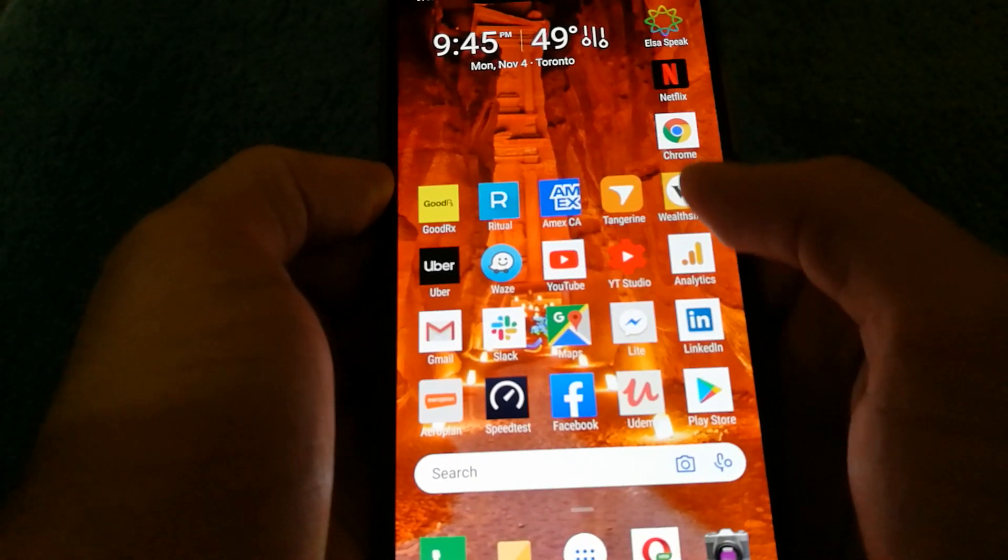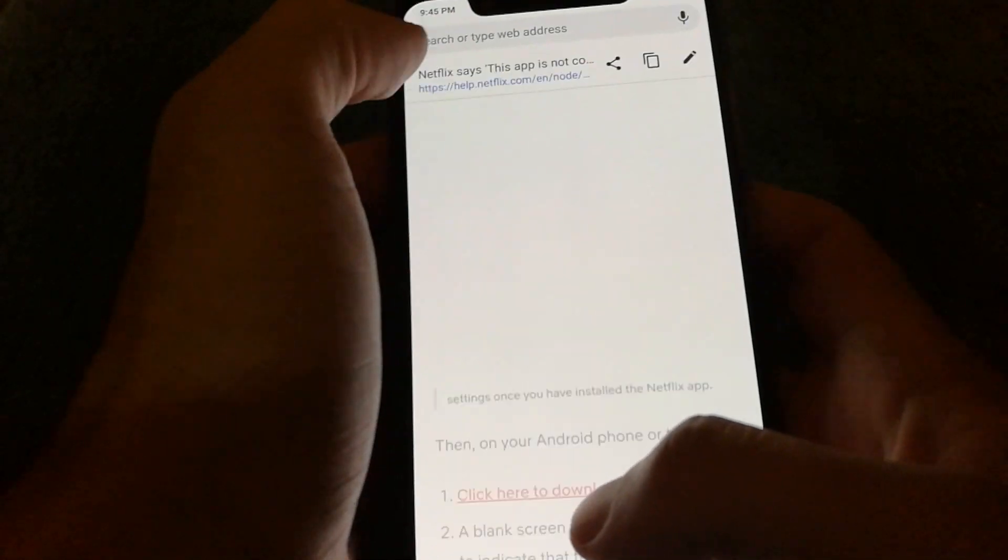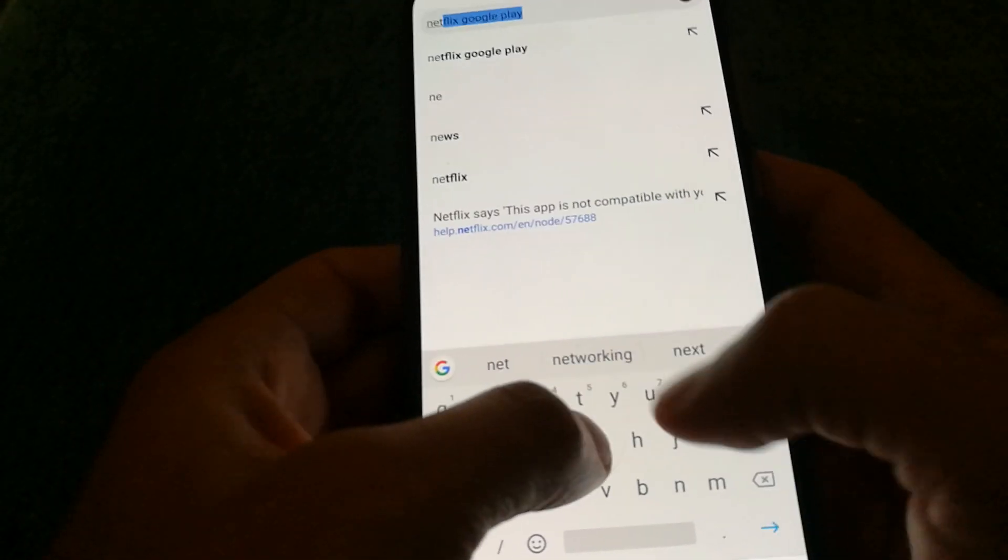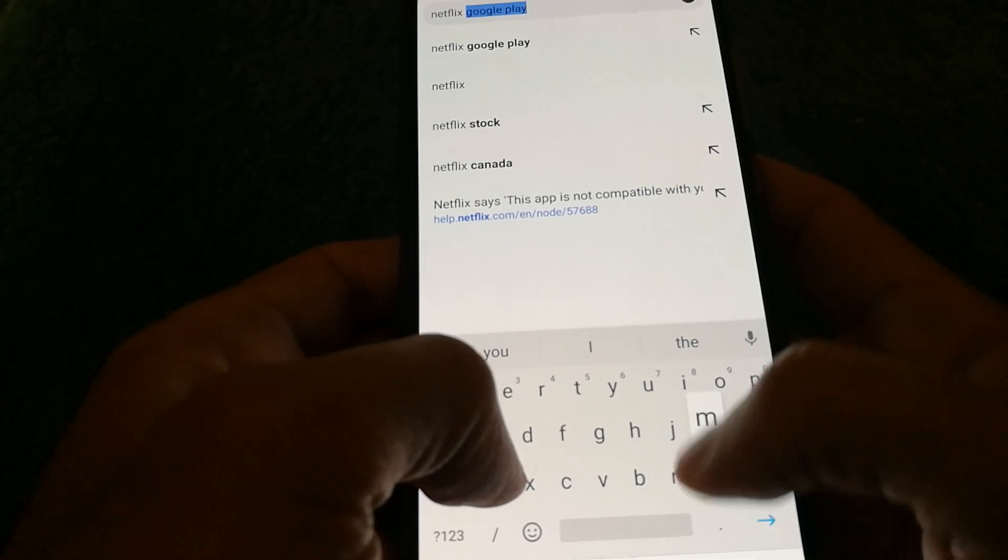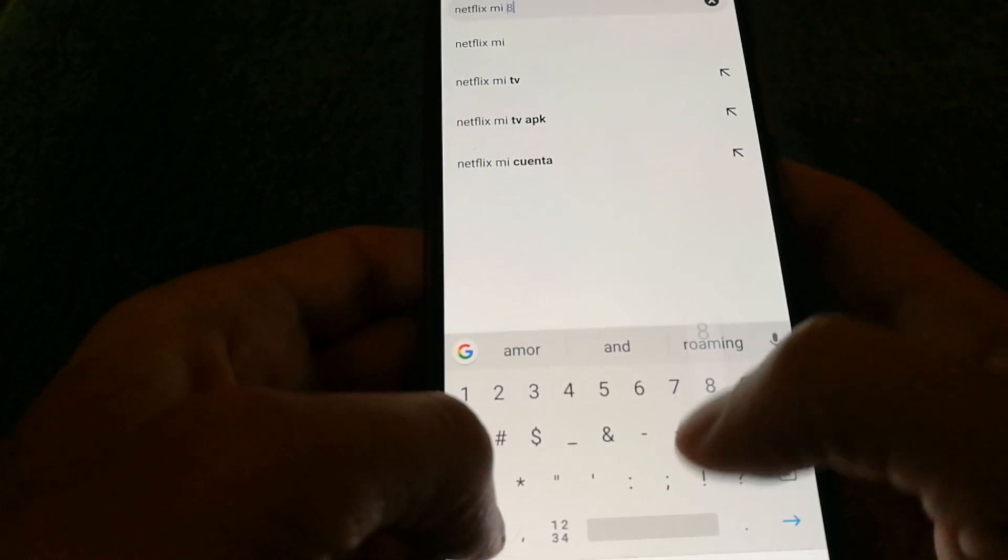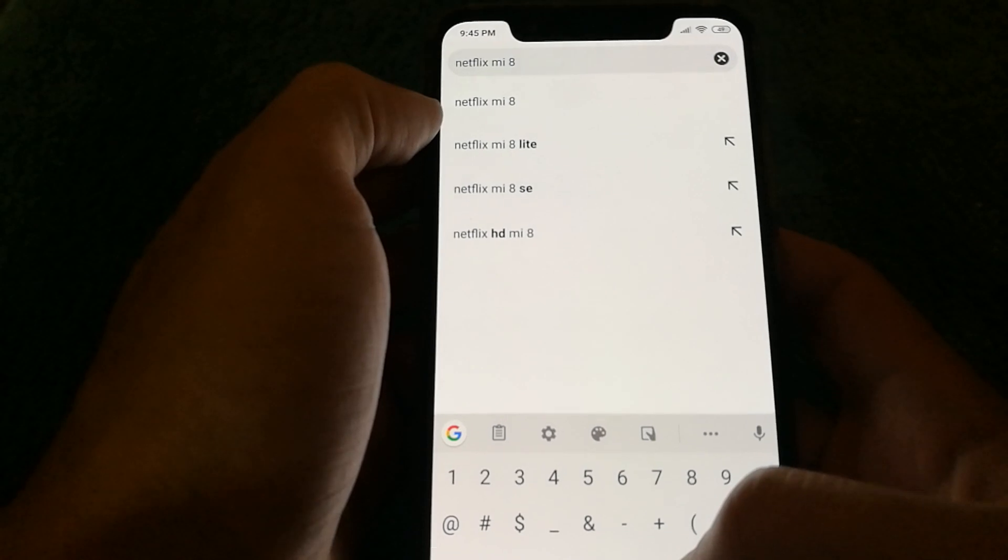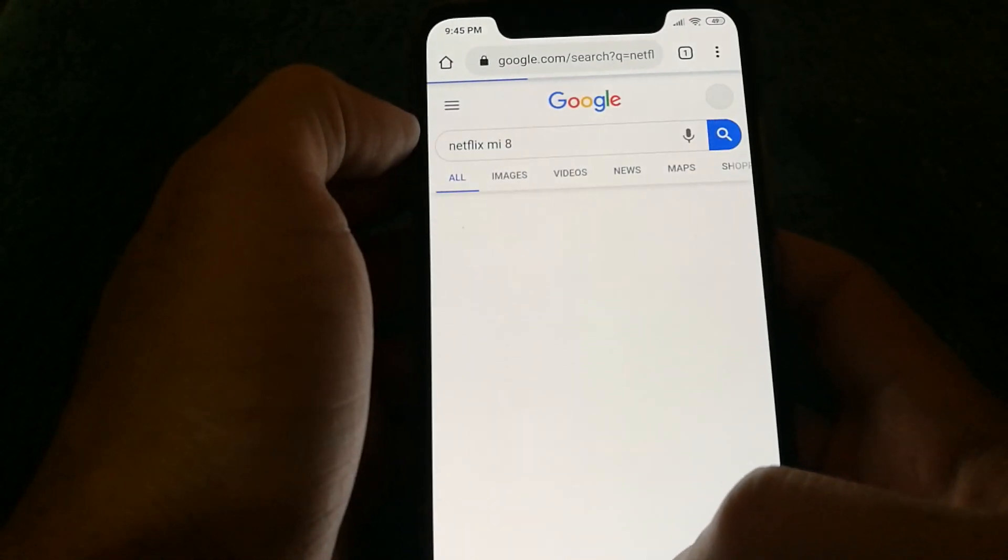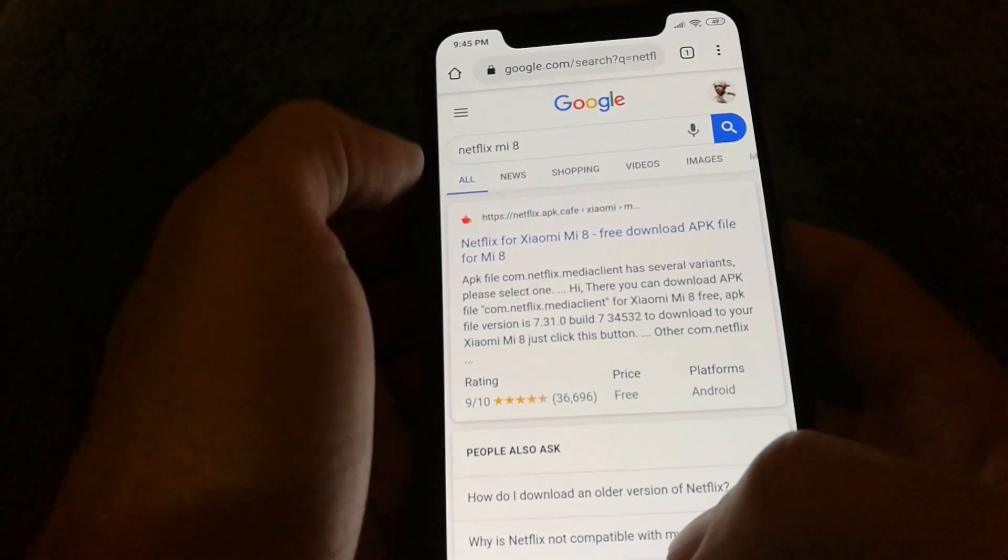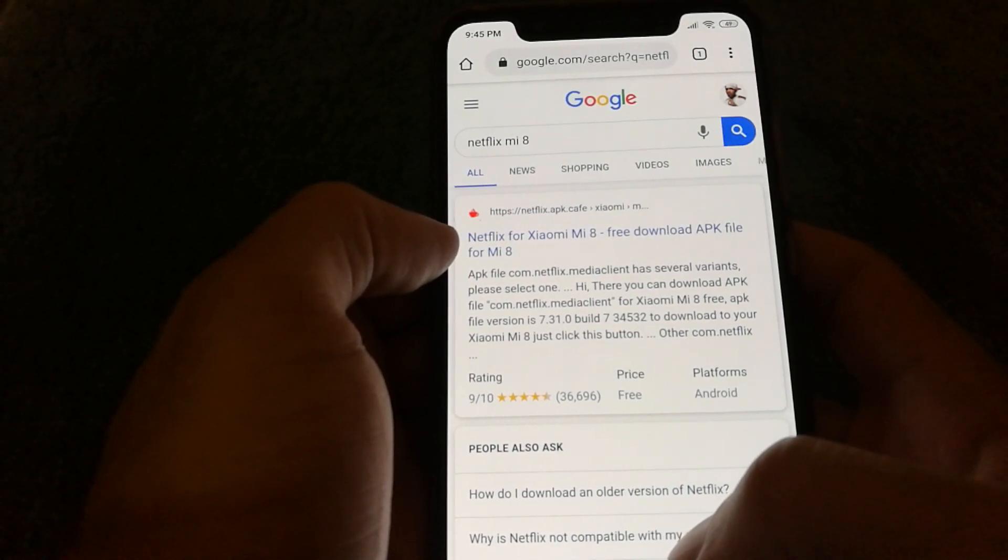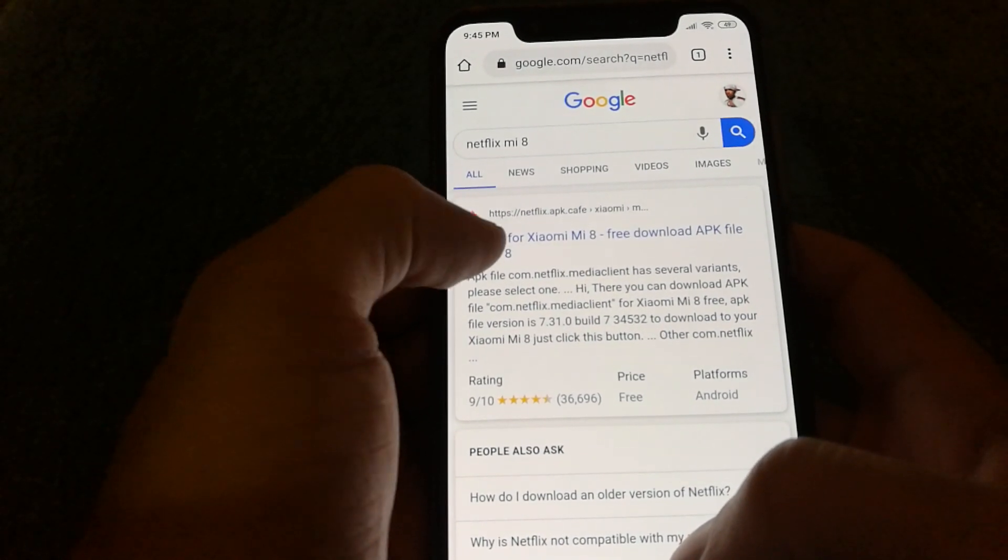So if you have a Xiaomi phone, what I suggest you guys to do is search for the Netflix APK that ties up to your phone. So what I did was I just searched for Netflix Mi 8 and I get this link to the Netflix APK cafe.